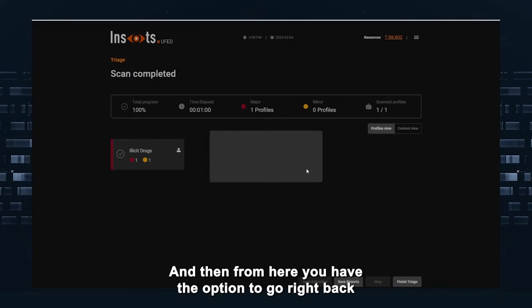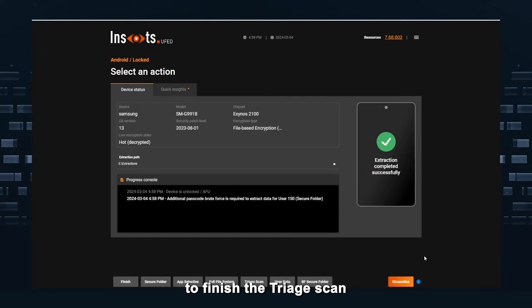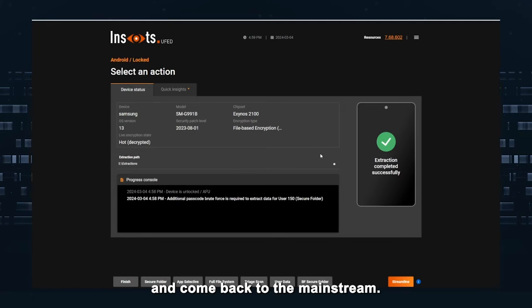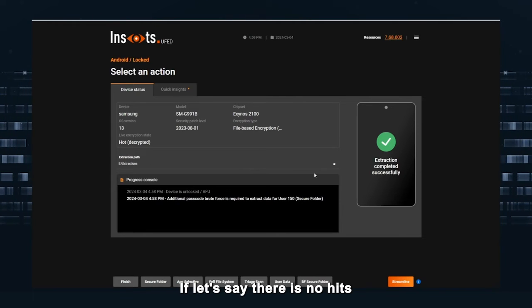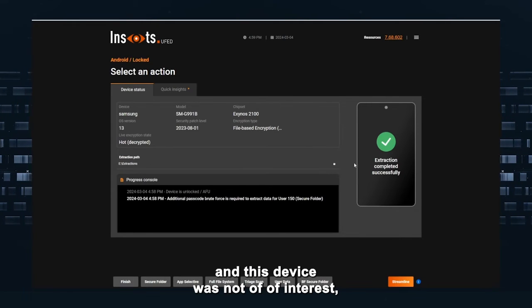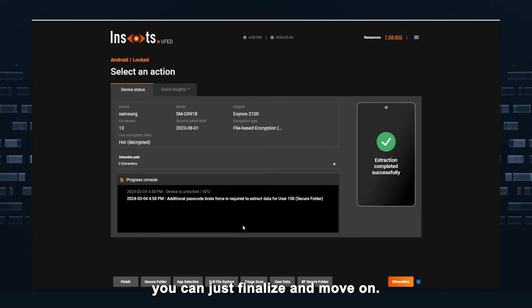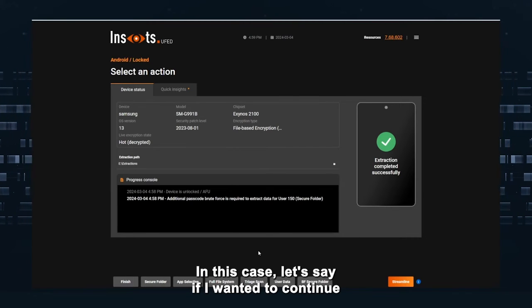And then from here, you have the option to go right back to finish the triage scan and come back to the mainstream. If there is no hits and this device is not of interest, you can just finalize and move on.